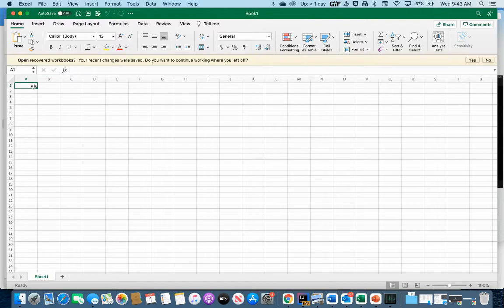If you don't see Excel on your computer, go to the school website and log into your Microsoft Office 365 account — you should be able to access it from there. Then go ahead and paste these data points into Excel.